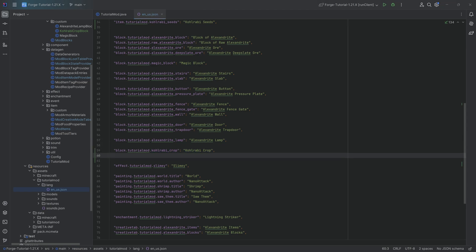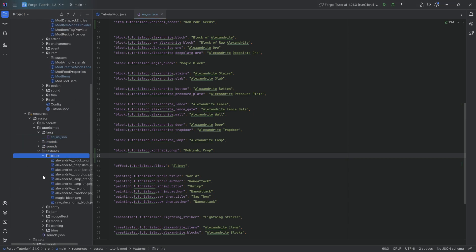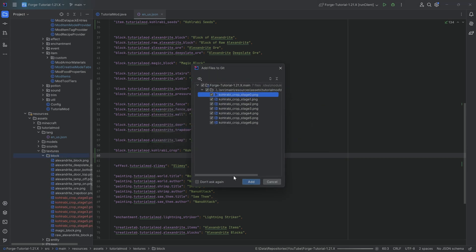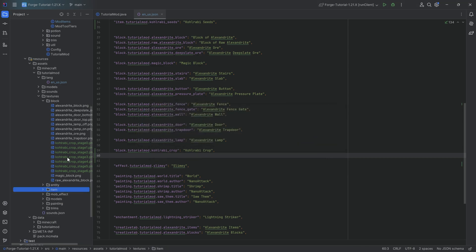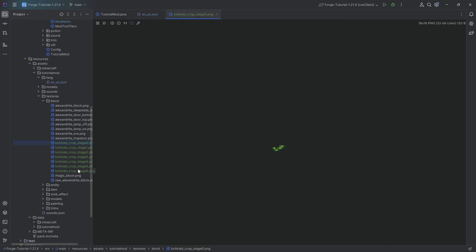When it comes to textures, those are all available to you down below. First, the seven textures for the kohlrabi crop, and then also the seeds texture — those are easy to forget. You can see the kohlrabi crop stage zero, and then here, fully grown.